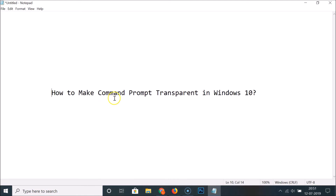In this way you can easily make Command Prompt transparent in Windows 10. Thanks for watching — if you like my videos, please support this channel by subscribing to it. Thanks, bye bye.